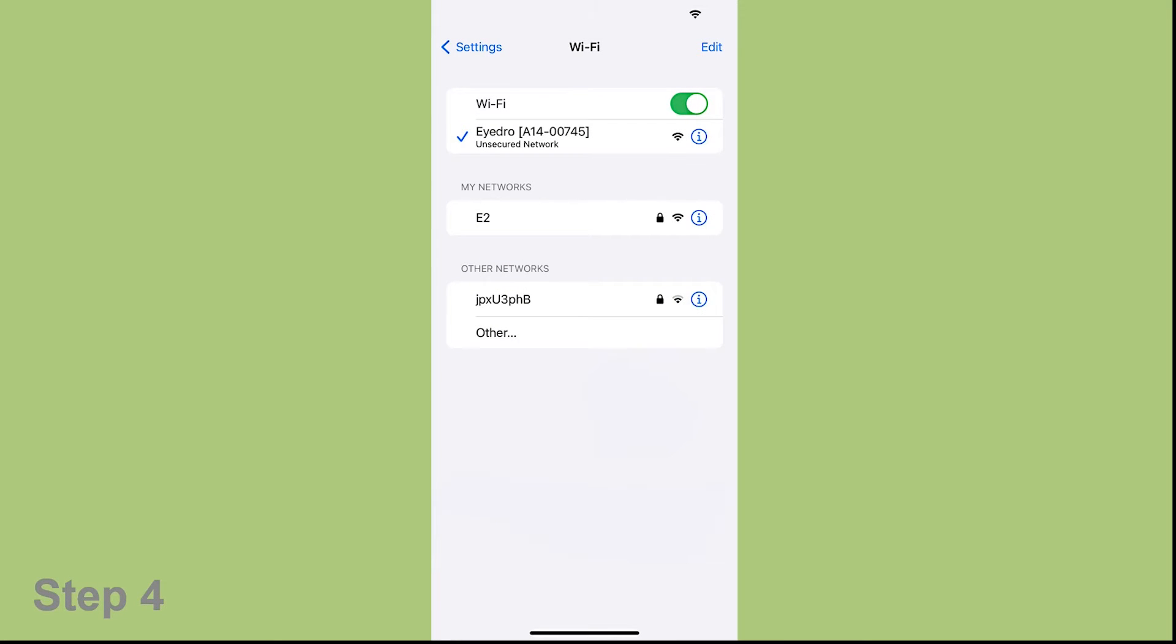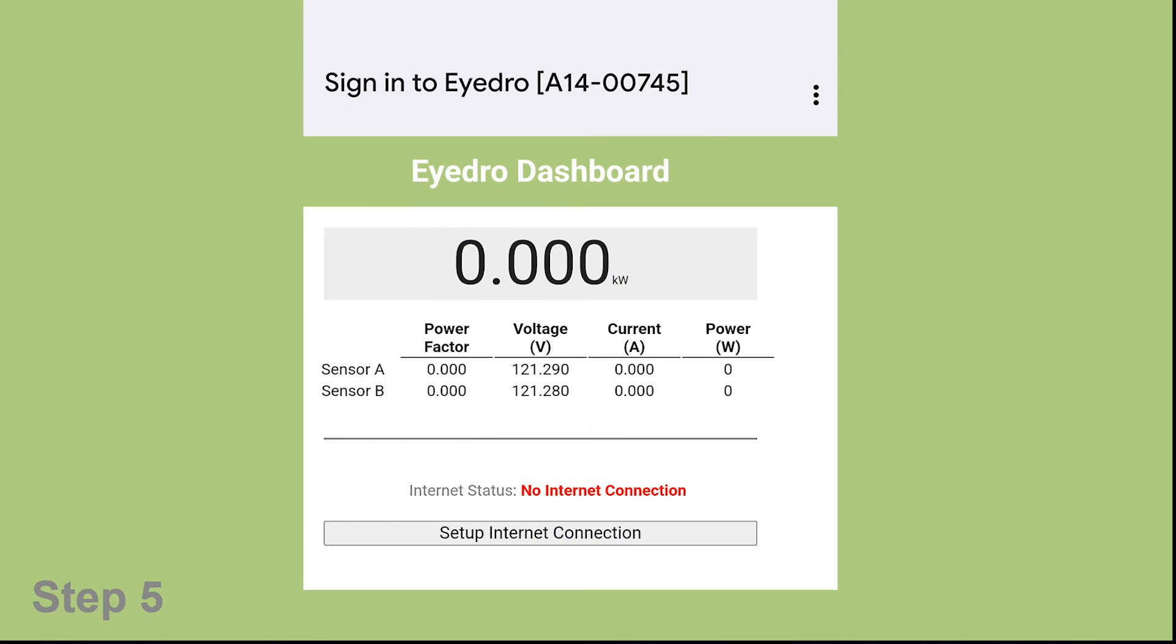After you choose the EYEDRO WiFi, the internal meter's dashboard should appear on your screen. Your phone is now viewing the webpage on the EYEDRO meter and you will now choose the Setup the Internet Connection option.